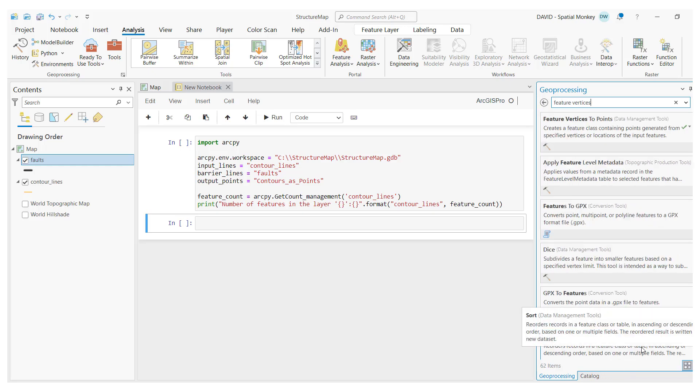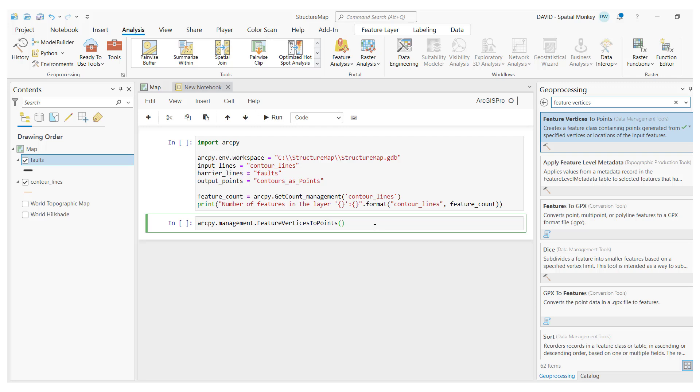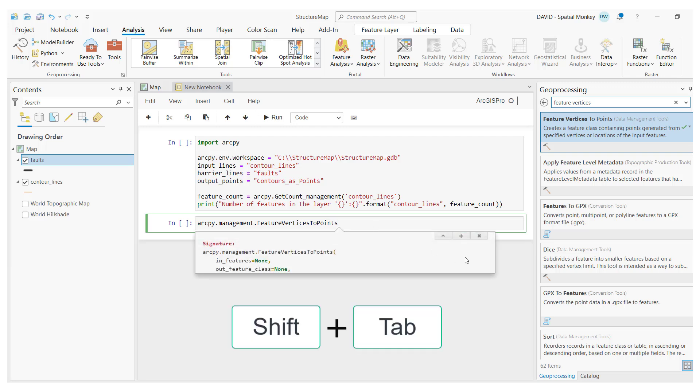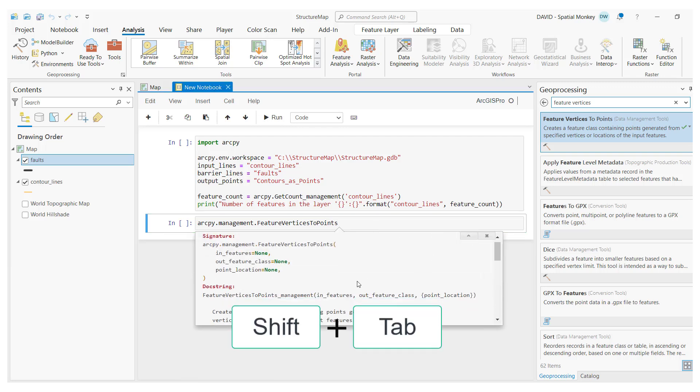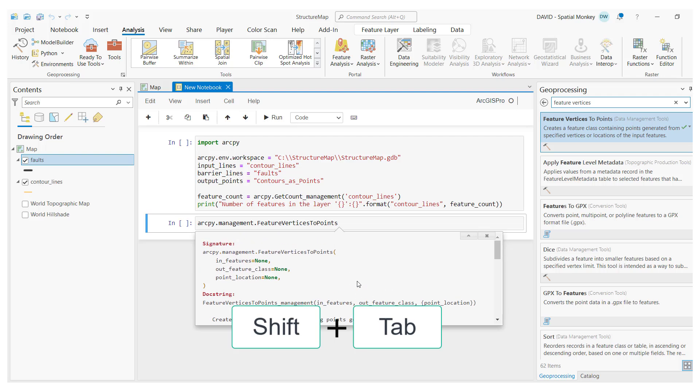In this new cell, I wish to add a geoprocessing tool, and in the same way we can drag data sets into the code, we can also drag geoprocessing tools direct from the dialog as well. If I remove the brackets and select the shift and tab keys, I'll get the tool documentation to see what parameters we need.